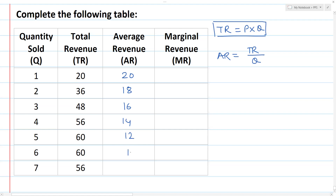Similarly, the remaining values are 12, 10, and 8. That is how I calculate the average revenue.